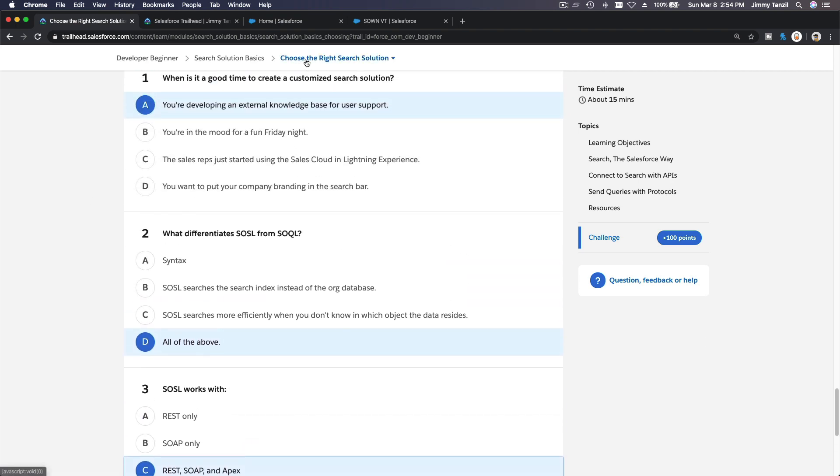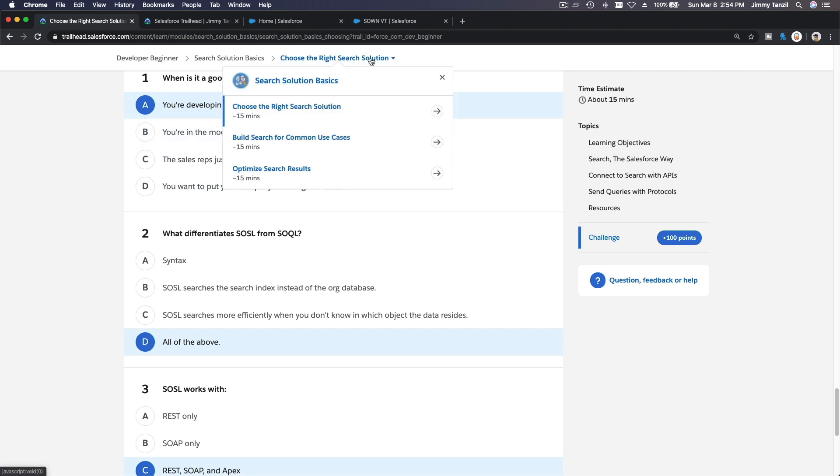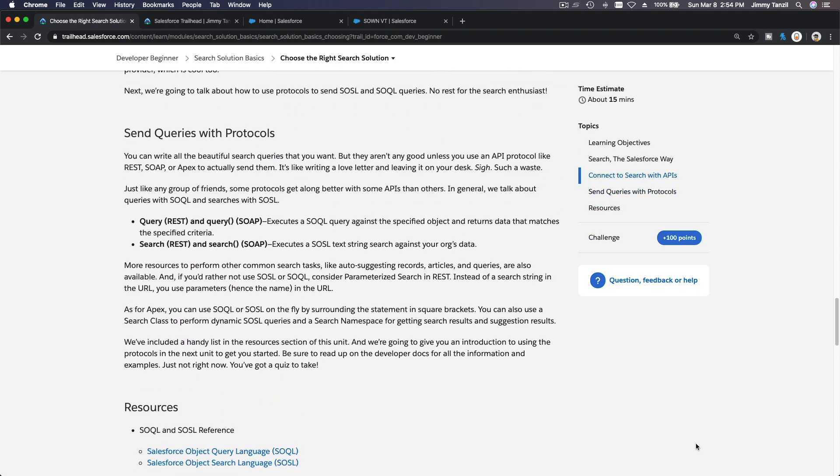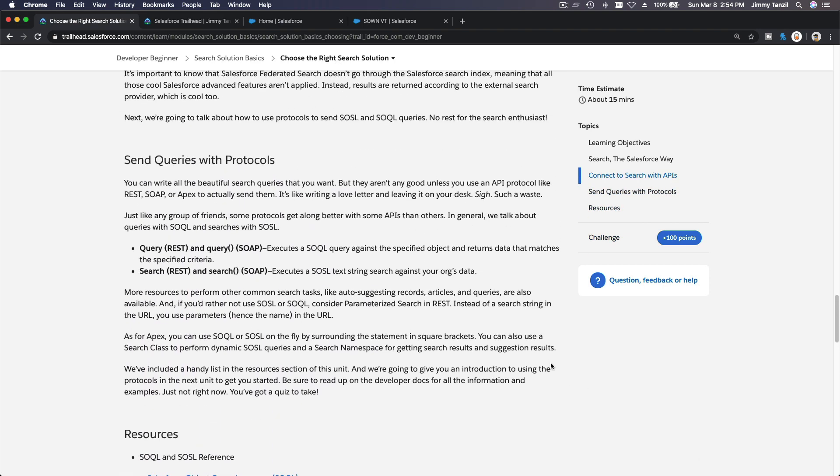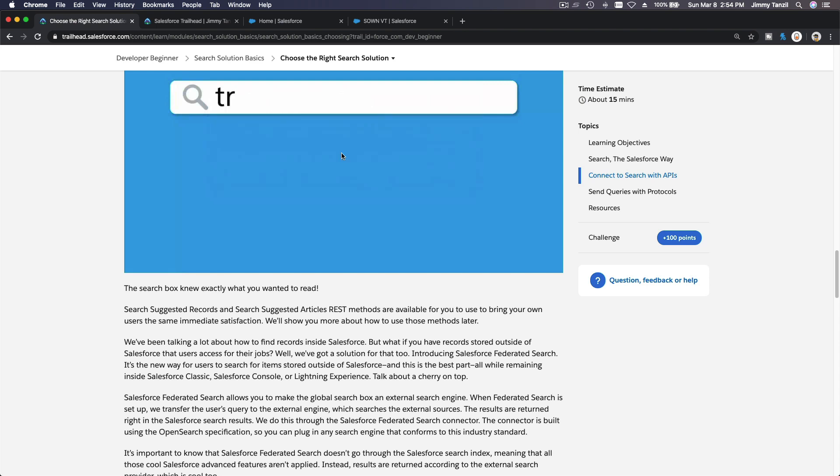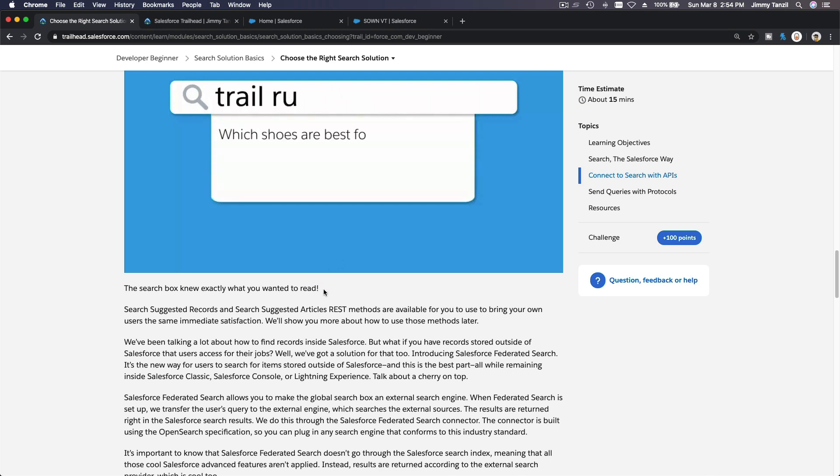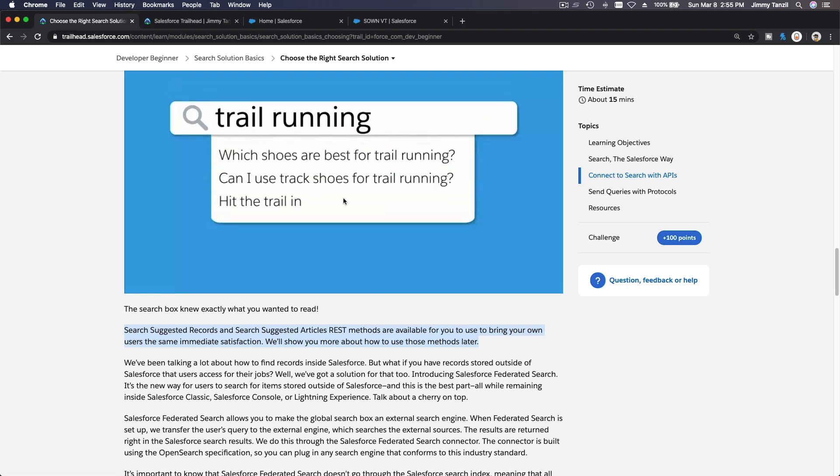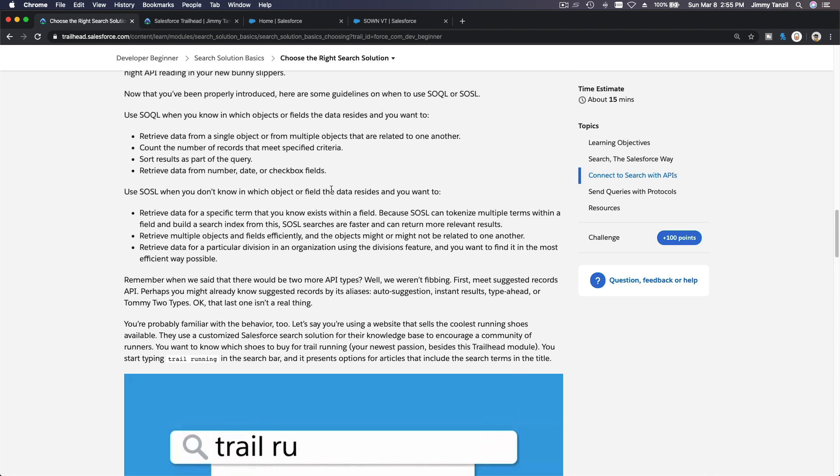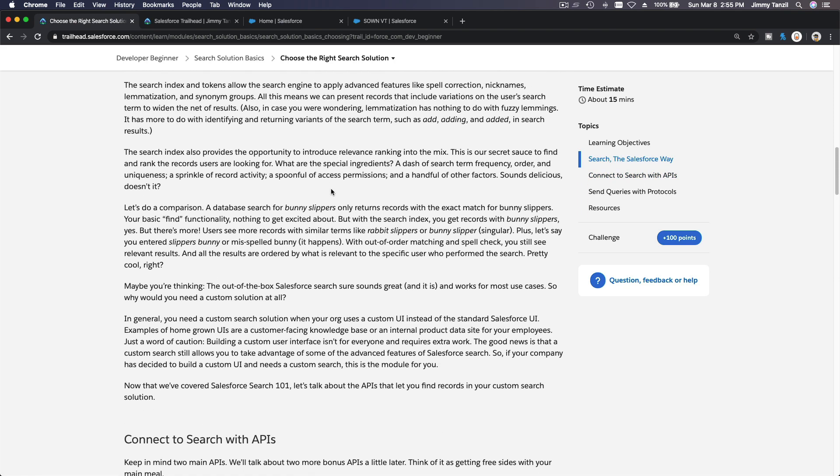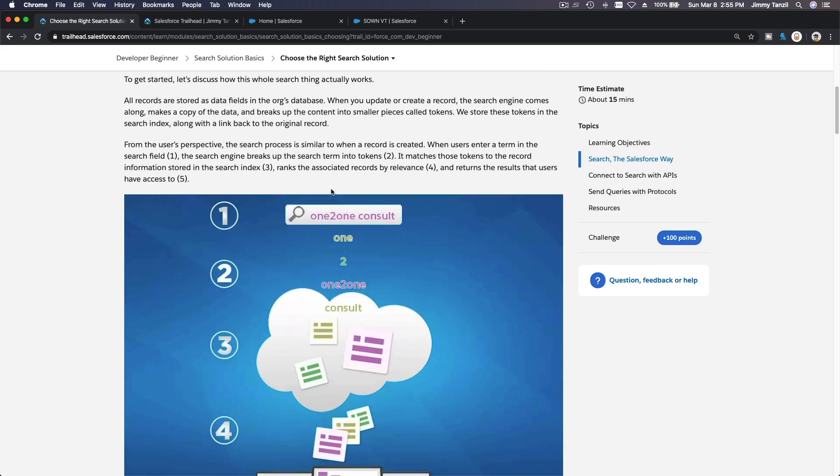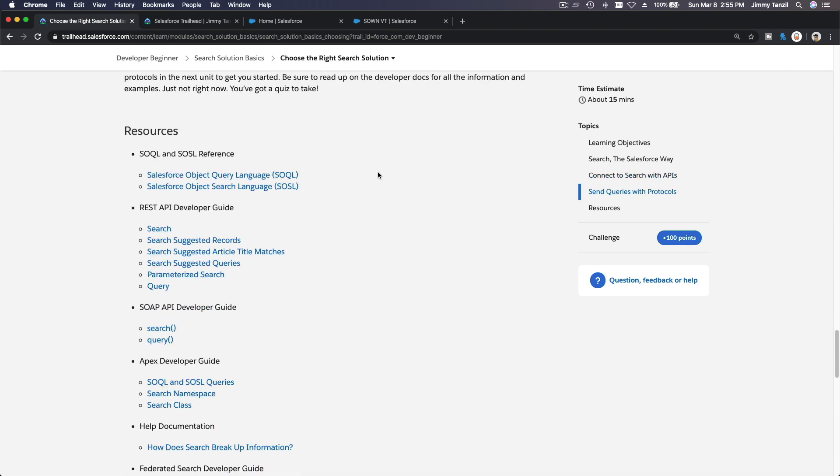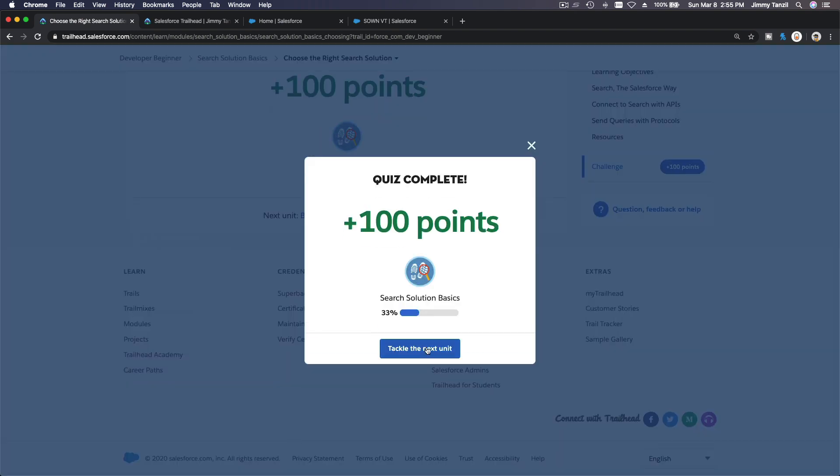It works with REST, SOAP, and Apex. So let me see what's next, because I want to show you build search for common use cases. Yeah, I'm going to show you the example on this second trail which we are going to combine because there's not much on this, this is more theory. So let's just finish the quiz here.